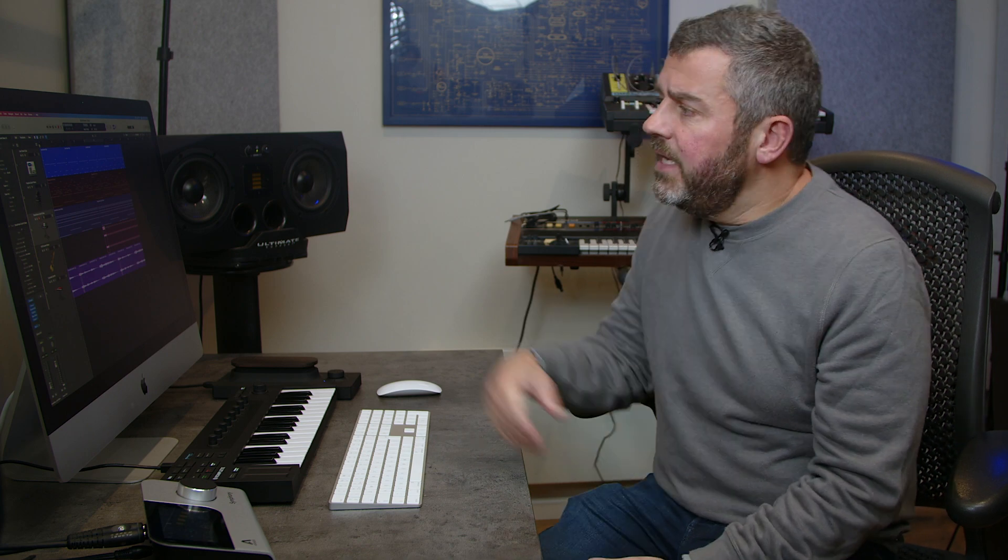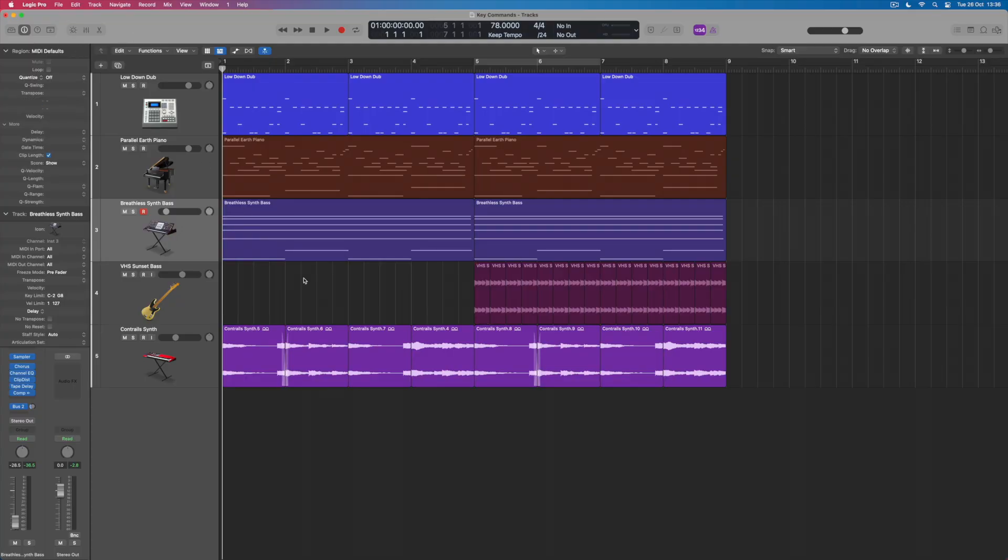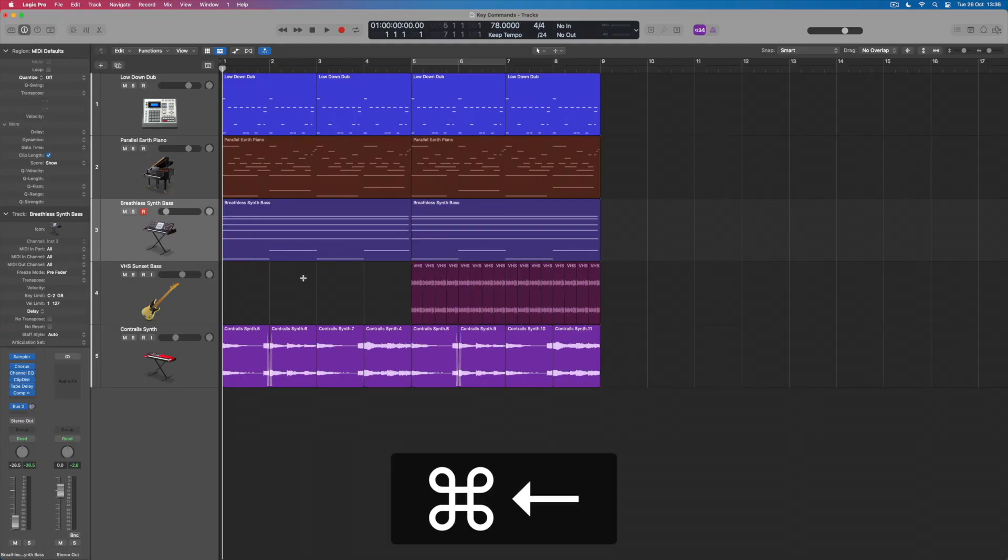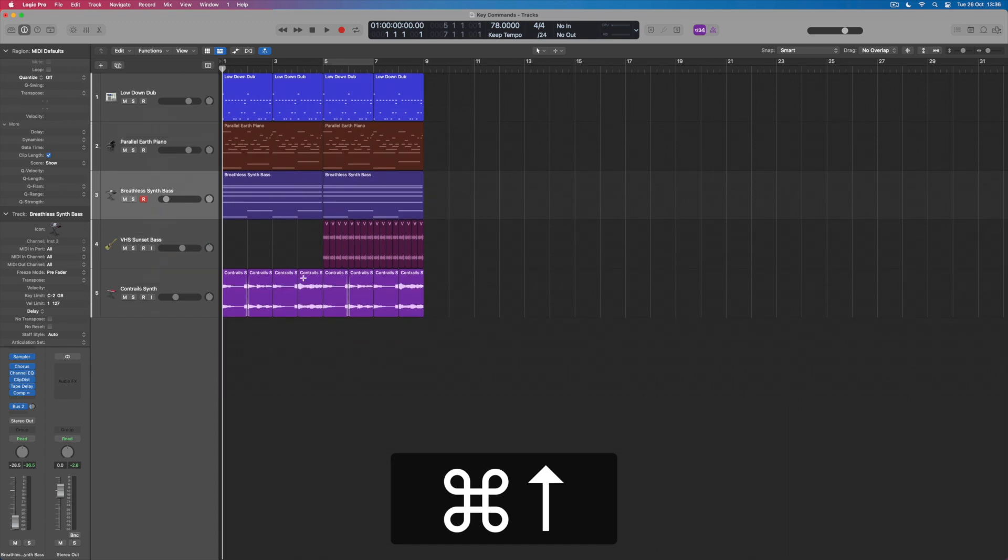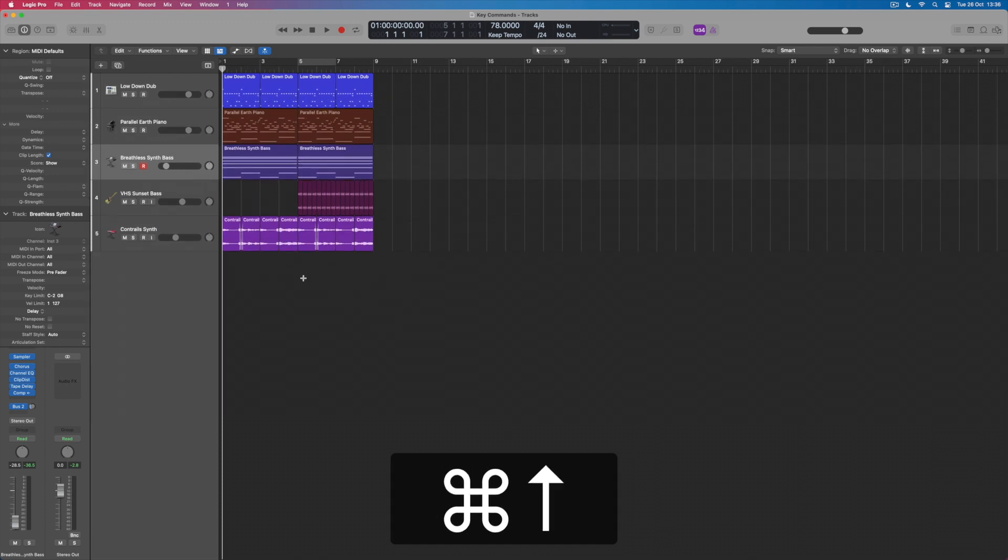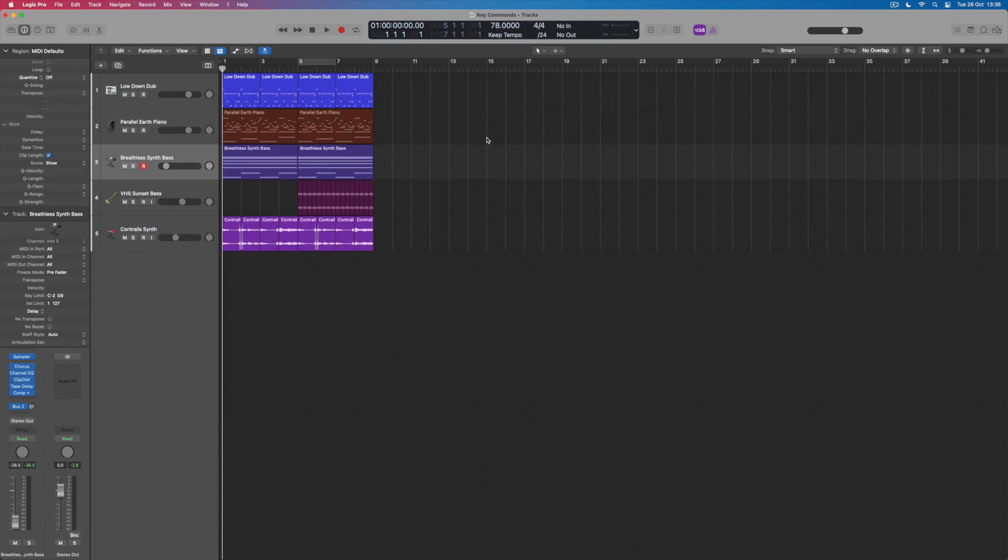But one key command which I really like working with and which isn't assigned by default is to do with the grid lines that exist within Logic. If I use Command and the arrows to make this a little bit smaller, I can see that this screen is dominated by these grid lines. Whilst they're incredibly useful for me to see what exists within each individual bar, I also want to be able to have the option to switch them off.